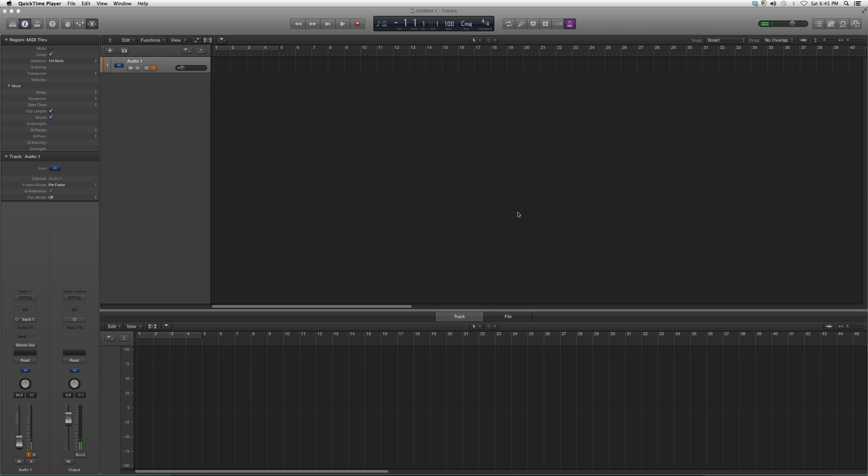Welcome to Audio Tips. In today's tutorial, I'm going to show you how to locate your master fader inside Logic Pro. This is very important for beginners and new users.